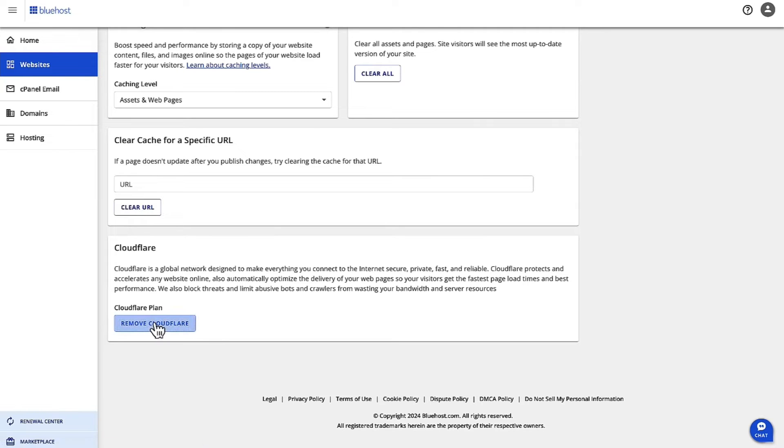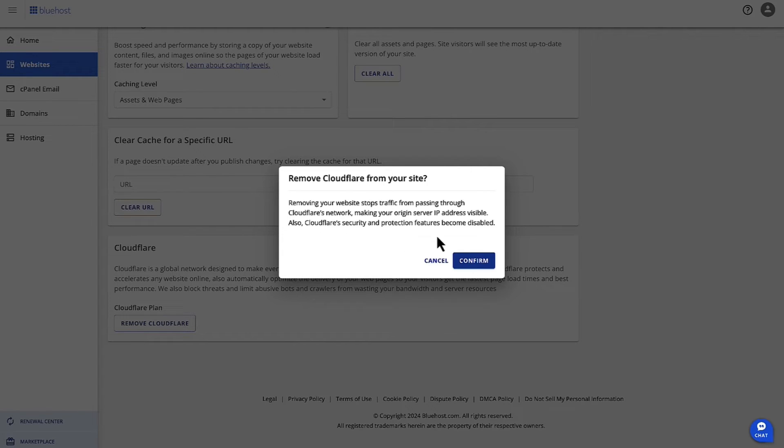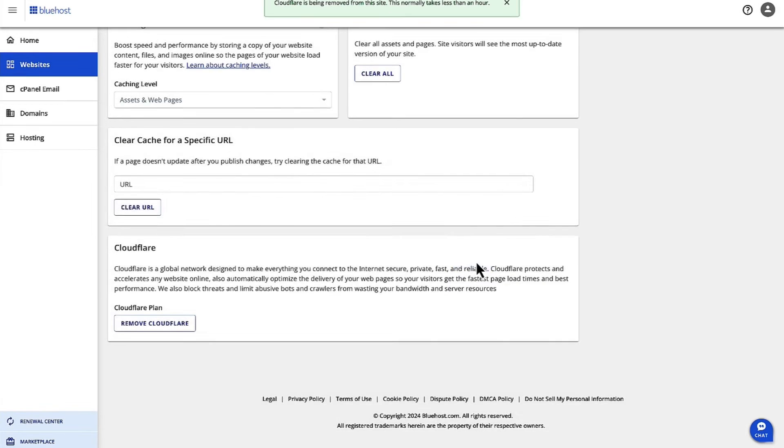So, let's go ahead and click on Remove CloudFlare. It tells you here what it does if you remove the CDN or disable the CDN. We are going to go ahead and click on Continue.